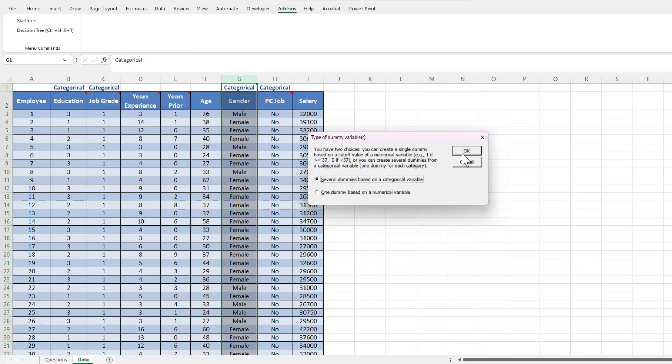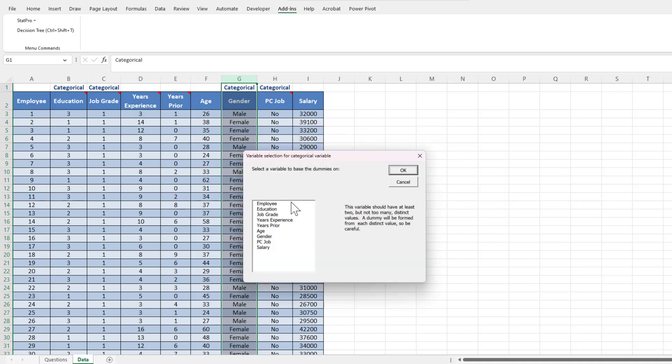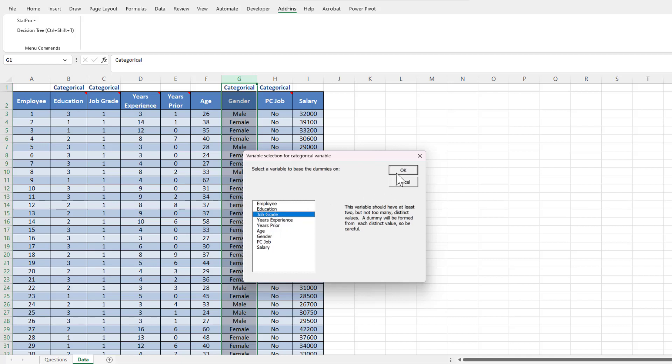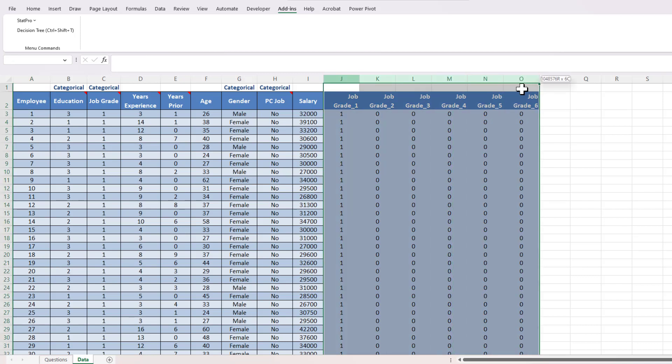I'm going to select okay, and then I get this other window popping up: 'Several dummies based on a categorical variable.' That's what I want because it's a categorical variable. And the next window that pops up is a listing of all the variables. I'm going to try to create a categorical variable for job grade, so I'm going to select job grade. This is the variable that I'm going to focus on, and I'm going to select okay, and now I've got all of these columns that just immediately populate.